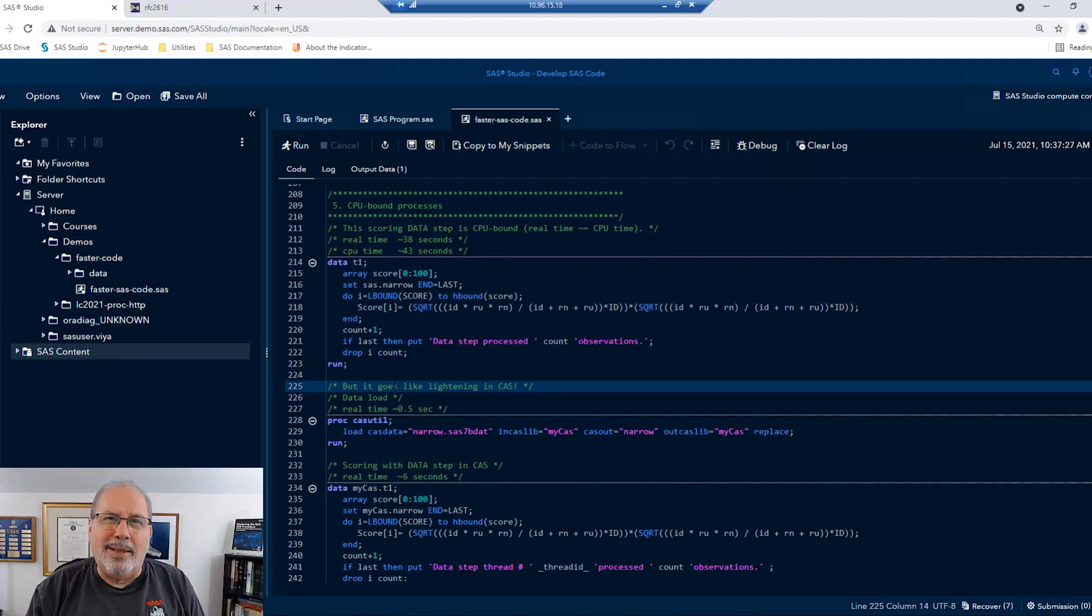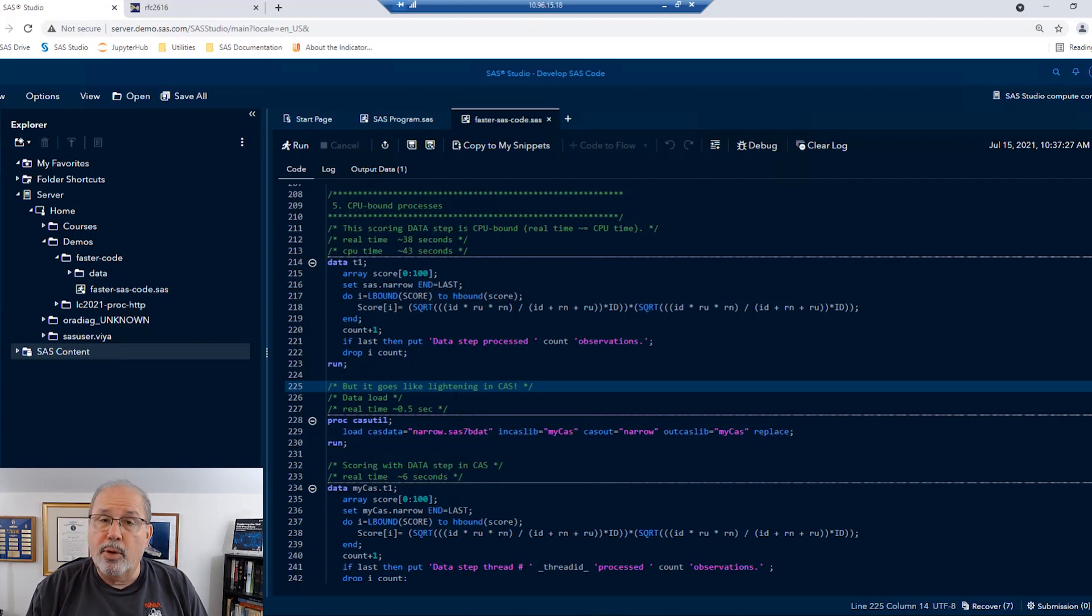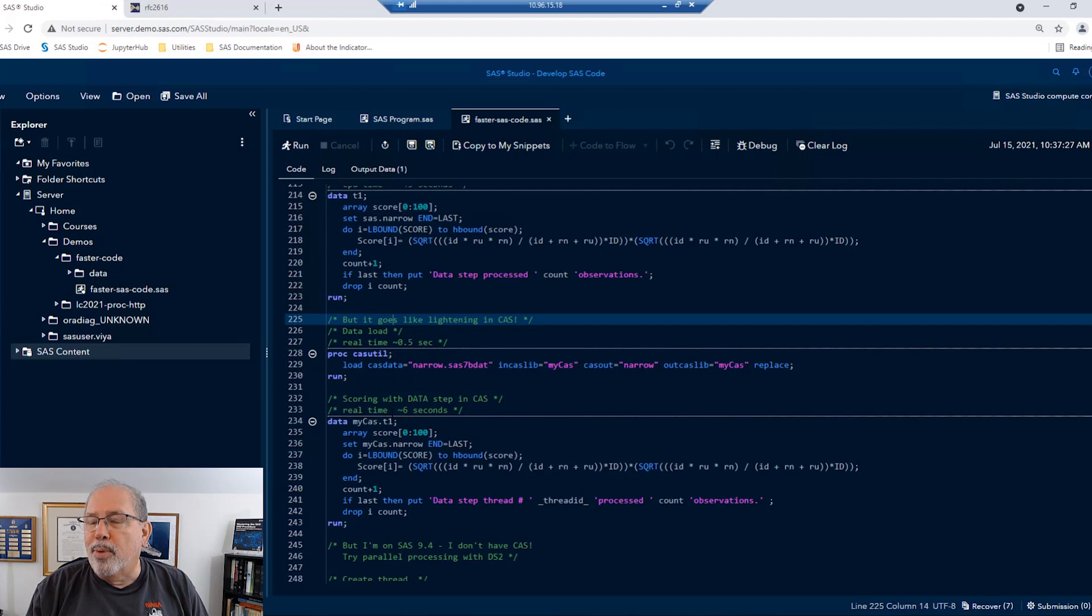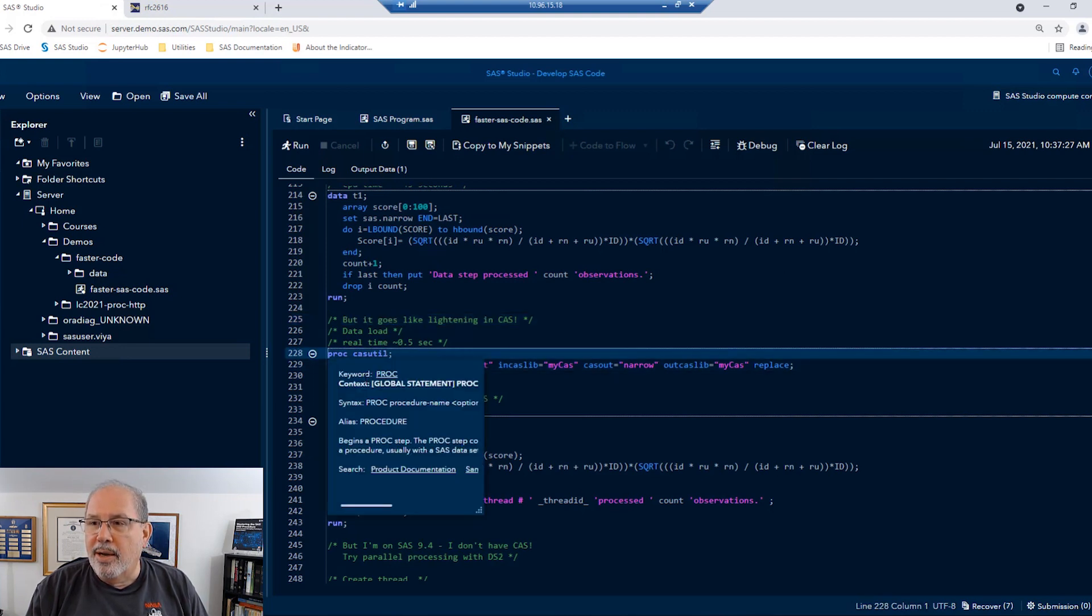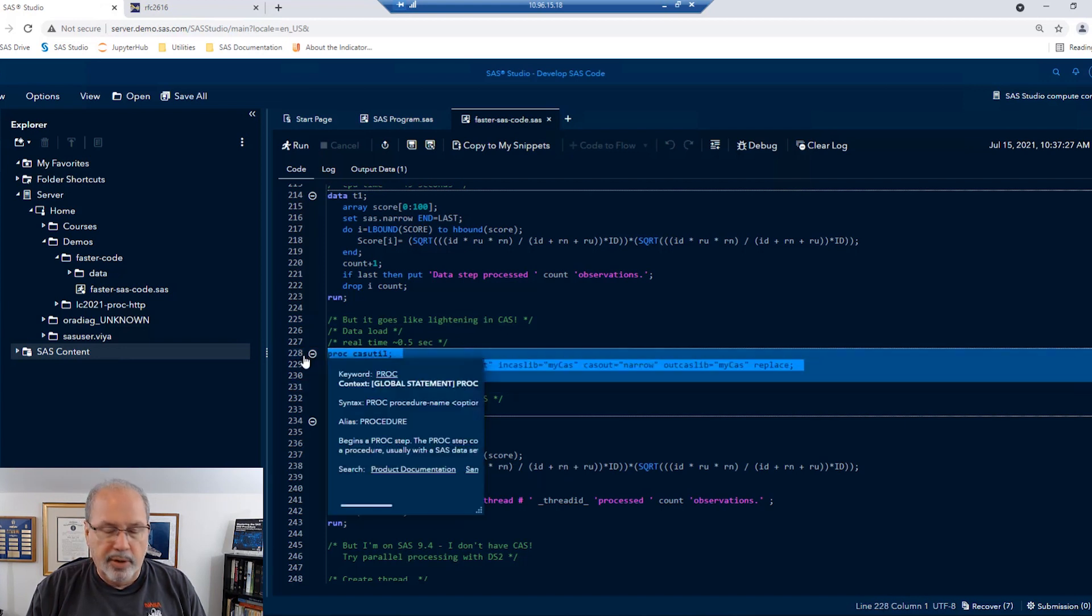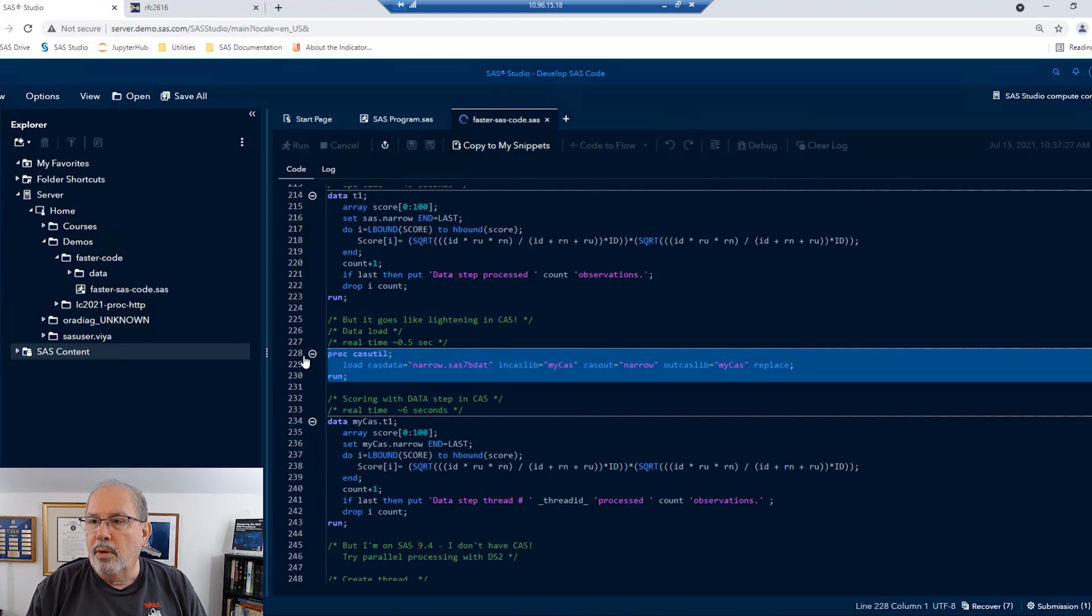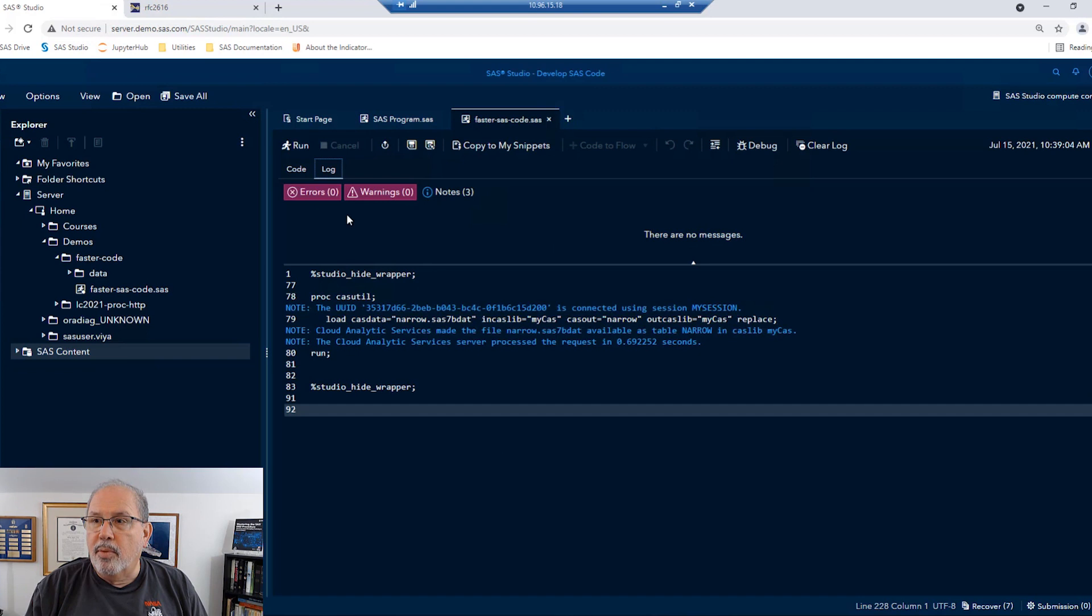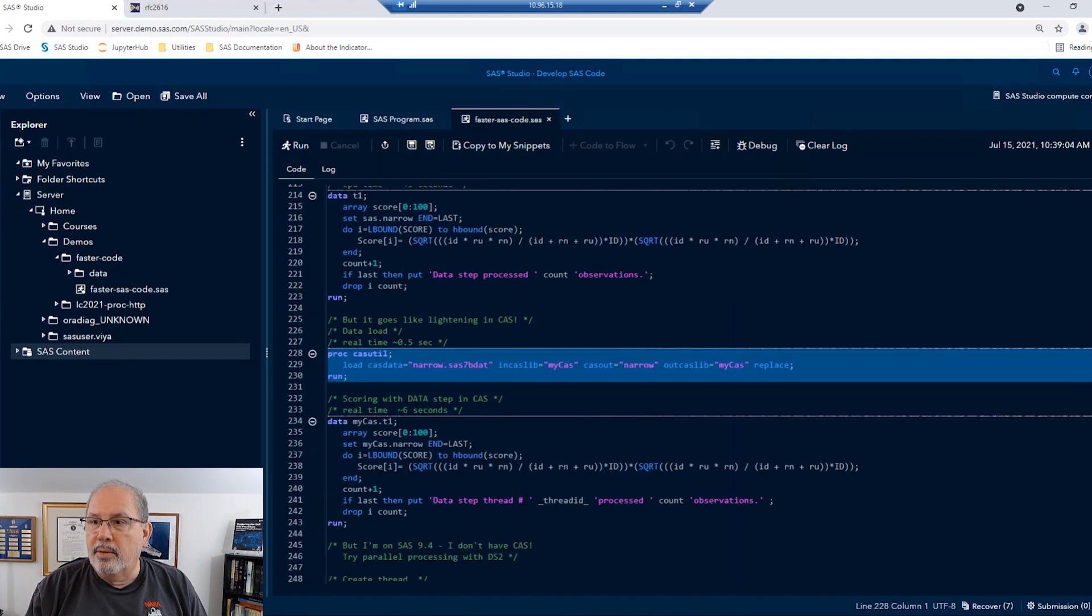Now, a CPU-bound process is not going to benefit that much from any of the other techniques that we looked at. We need to run that thing multi-threaded so that it will go faster. Now, fortunately for me, I'm running in a SAS Viya environment. That means I have access to CAS. CAS is a native, massively parallel processing environment. And I can load that SAS dataset right up into my CAS library. So that's what I'm going to do. In CAS, we have to preload the data first.